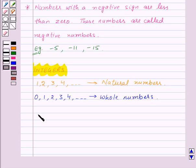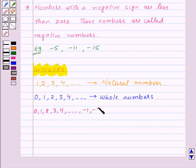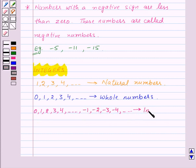And if we add the collection of negative numbers with the collection of whole numbers — that is 0, 1, 2, 3, 4 and so on — with the negative numbers minus 1, minus 2, minus 3, minus 4 and so on, then this collection is known as integers.